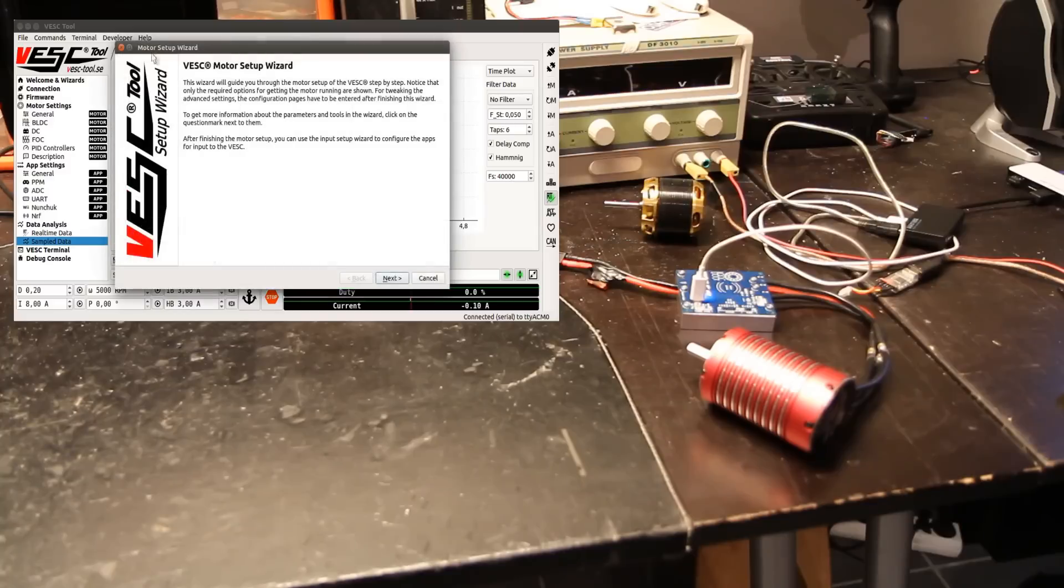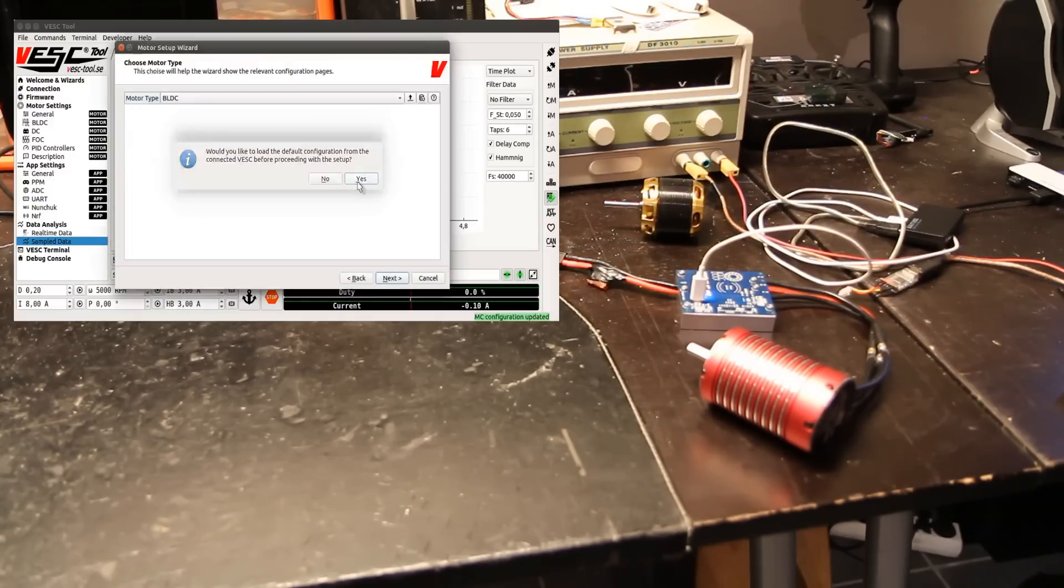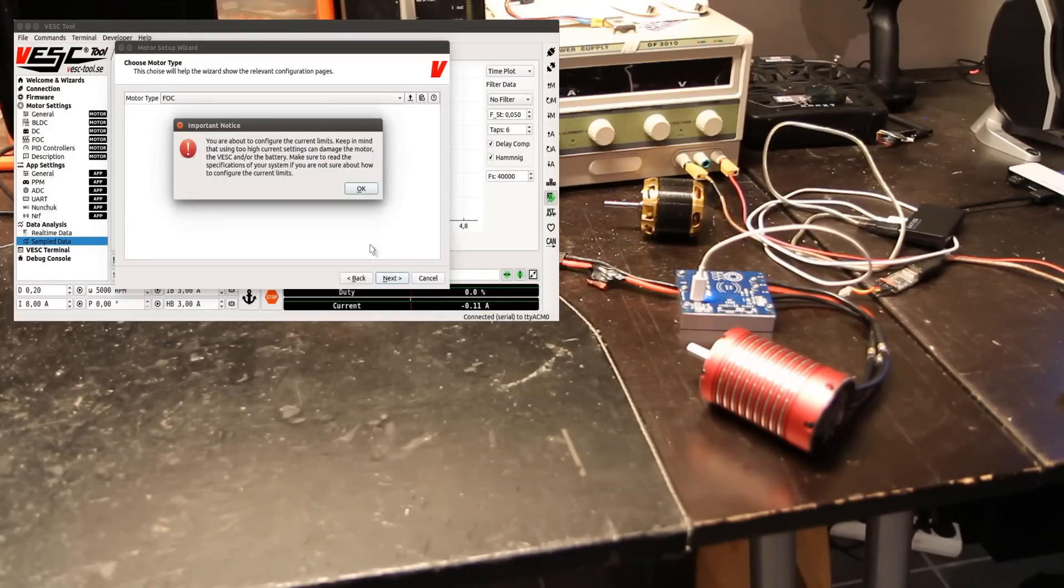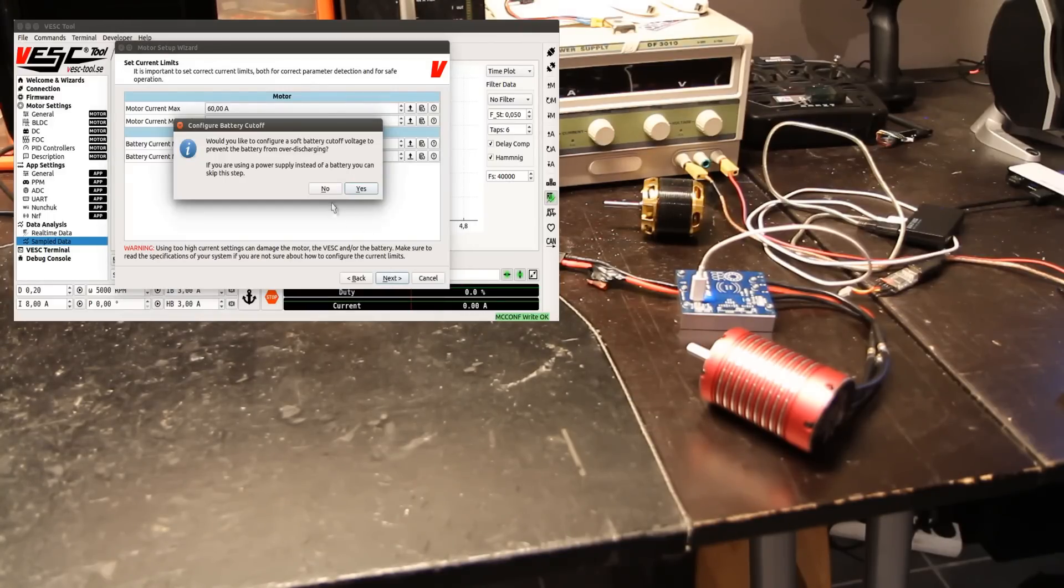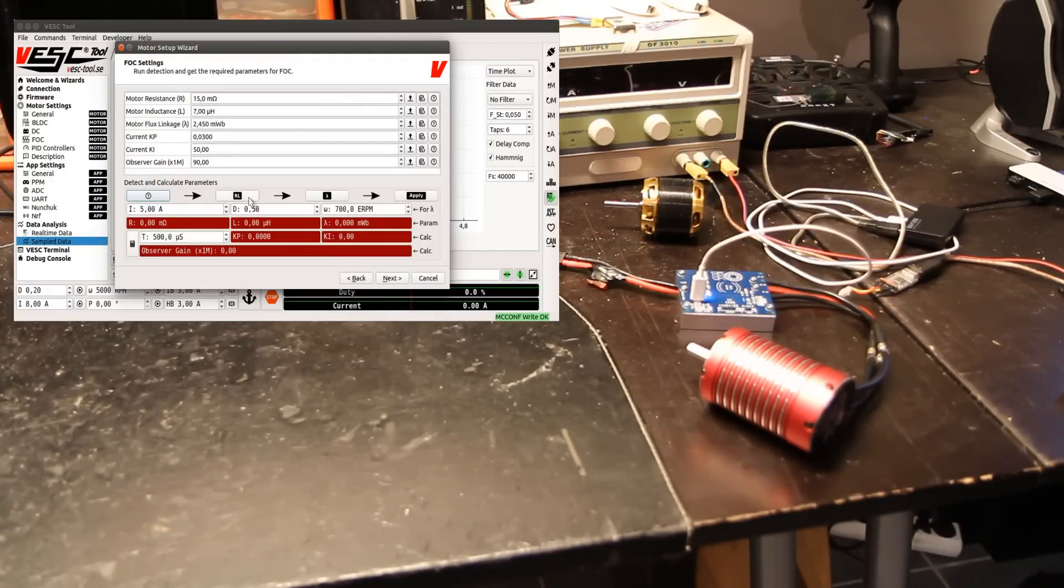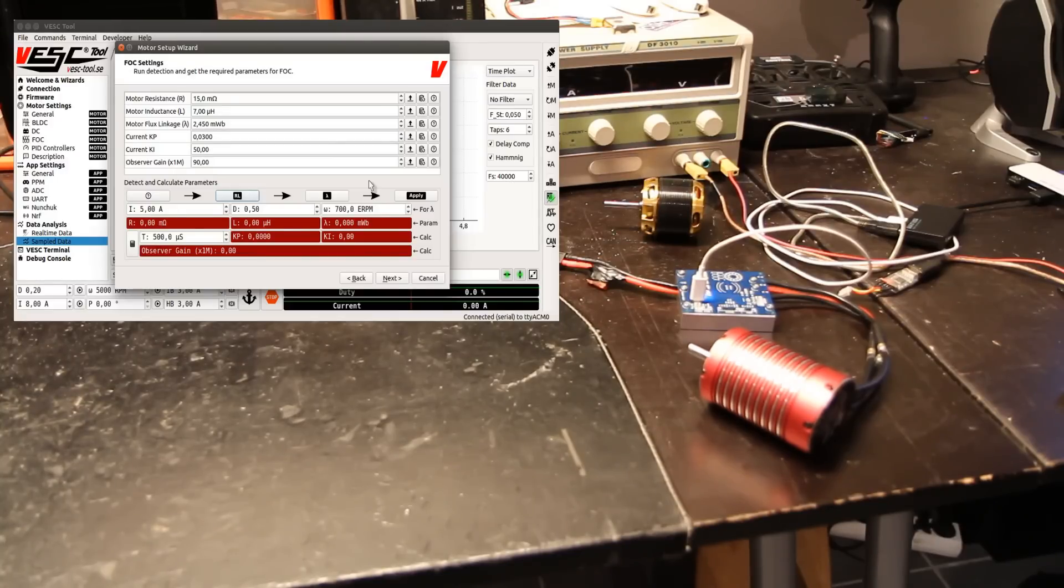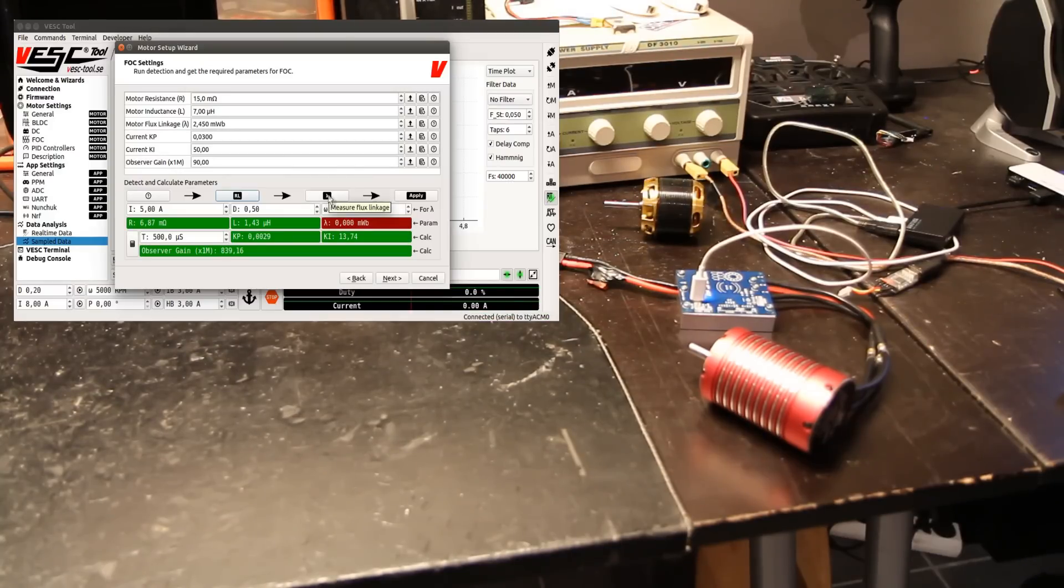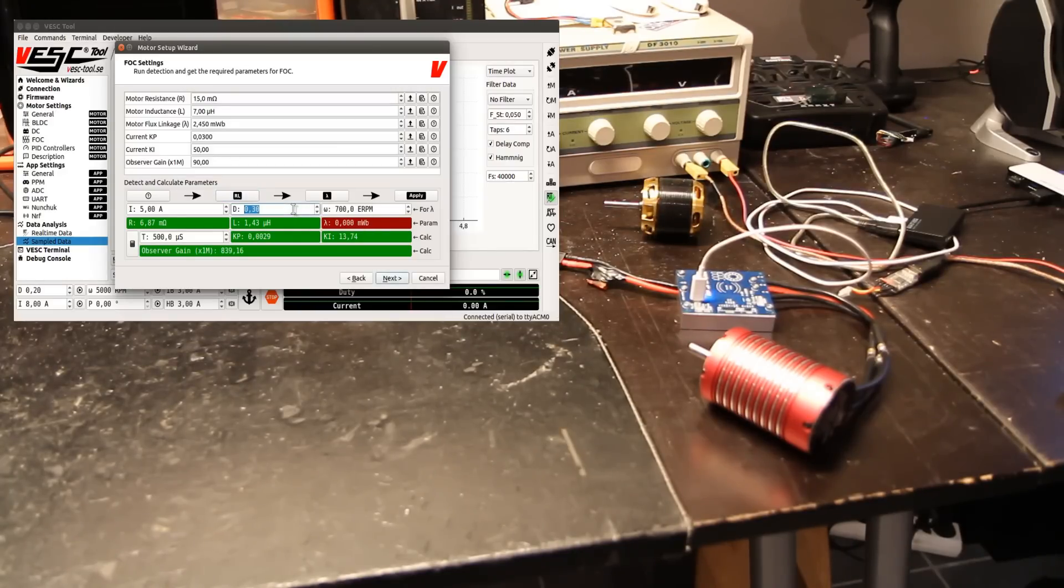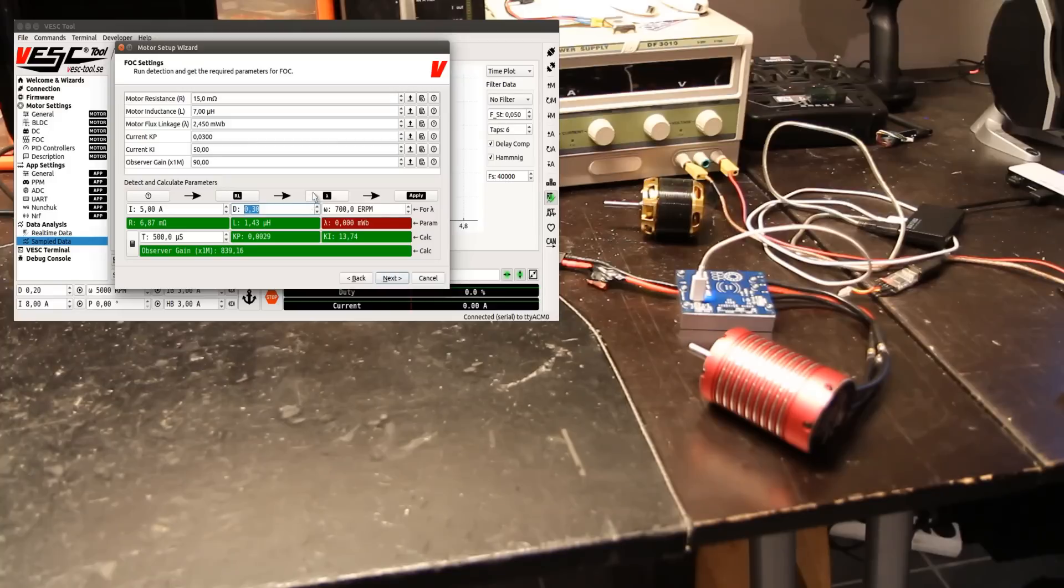First I have to configure this motor, so let's do that. Motor setup wizard—yes, we can load the default configuration FOC. Be careful with the current limits, leave defaults for now, no battery setup, no sensor, and measure things. For flux linkage, I'm going to decrease the duty cycle a bit because otherwise it's going to spin almost a bit too fast for BLDC with this power supply.